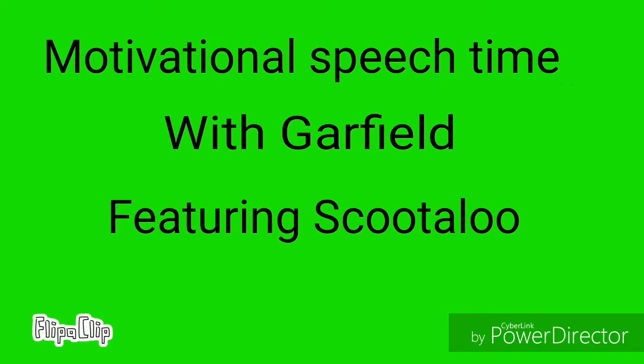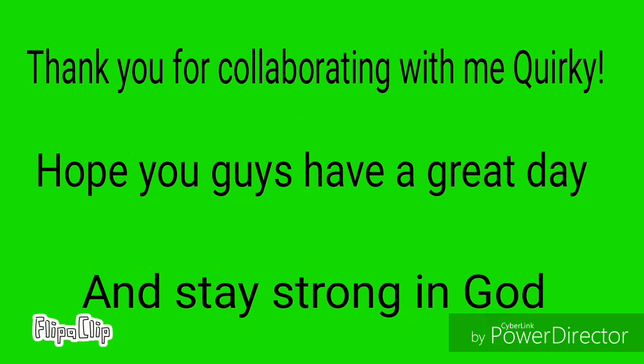Oh, I also brought someone along who knows how to motivate. She is also a part of the CMC, AKA Cutie Mark Crusaders. Please welcome Scootaloo!